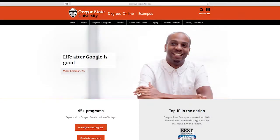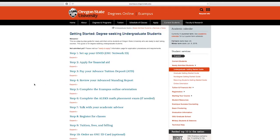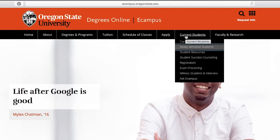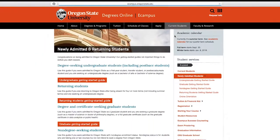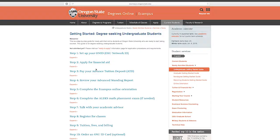One of your best resources is the Getting Started Guide, which includes the steps I'm about to outline for you. There are additional steps that you will need to complete that are not covered in this video. You can access this guide from the eCampus homepage under the Current Students tab. From there, you will click on Newly Admitted Students and it will be the first thing on the page. Select the guide that corresponds to your student type.